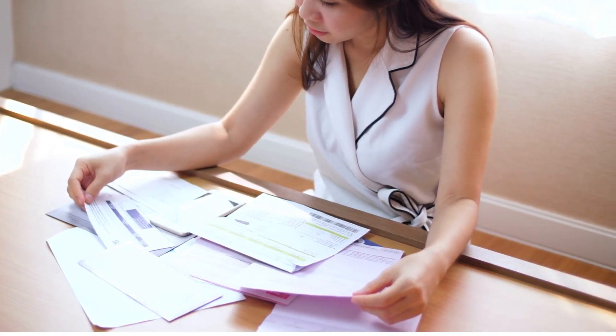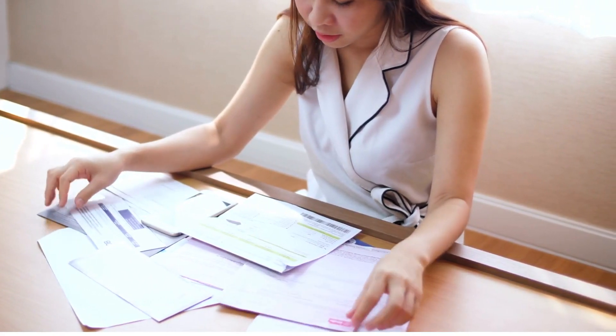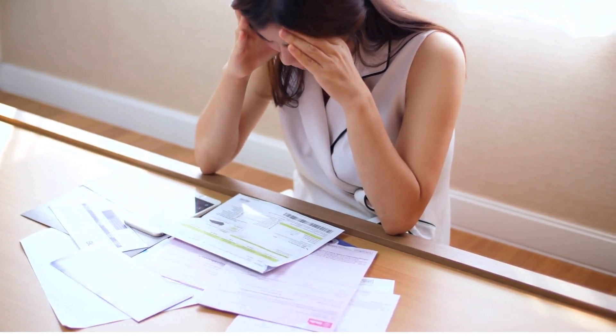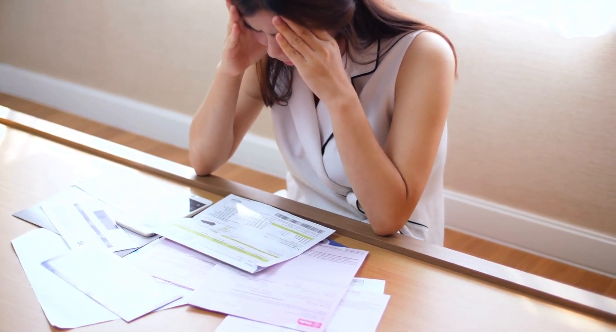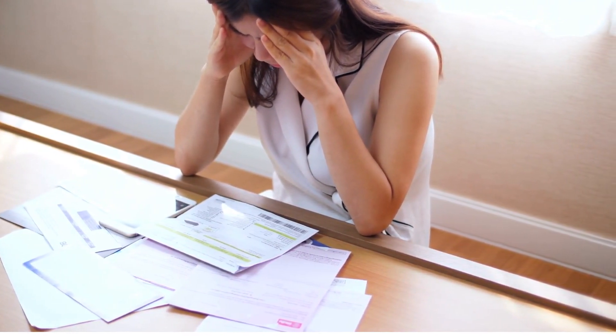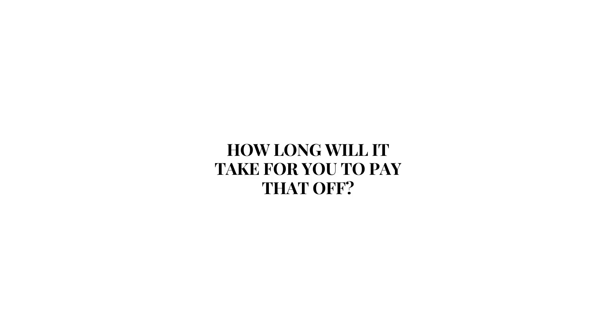Say you have $40,000 in credit card bills, personal loans, medical bills, or any other unsecured debt. How long will it take for you to pay that off?